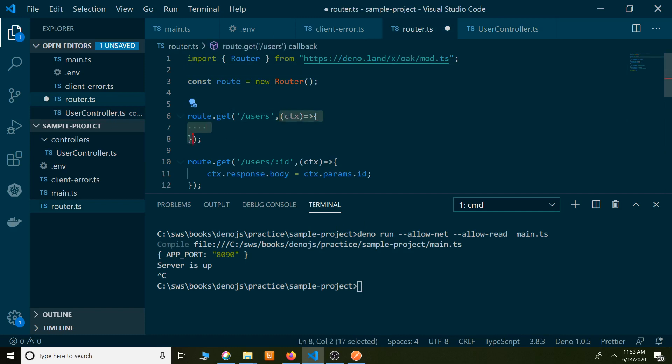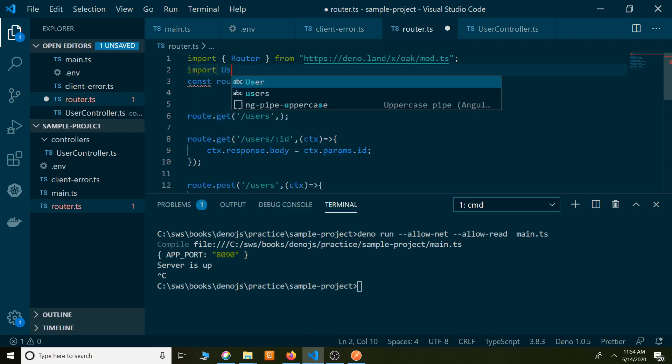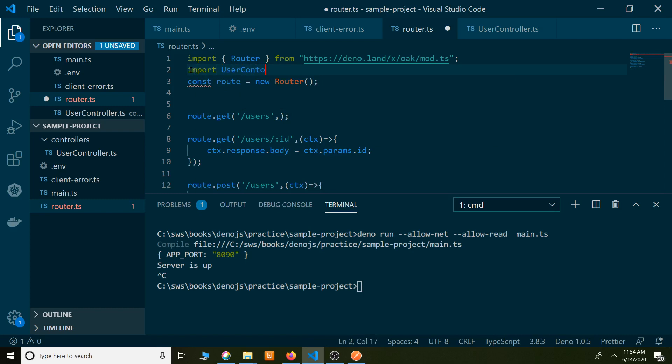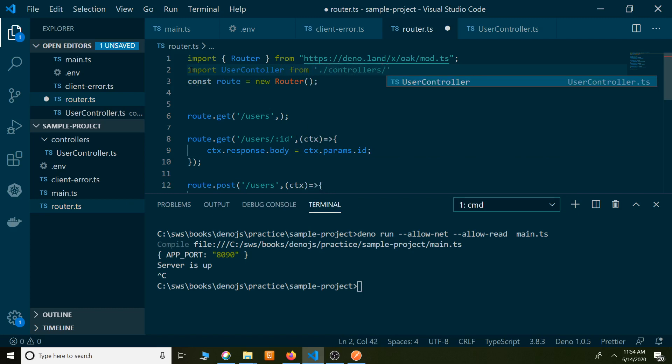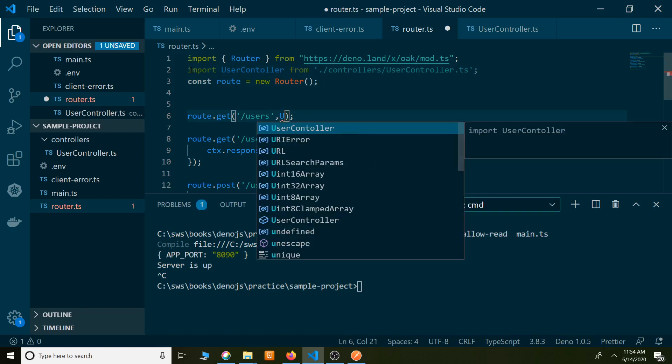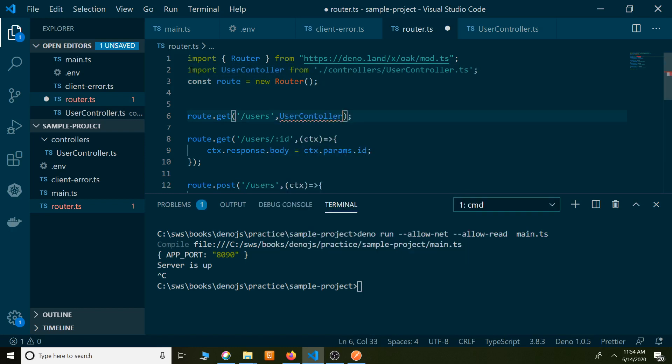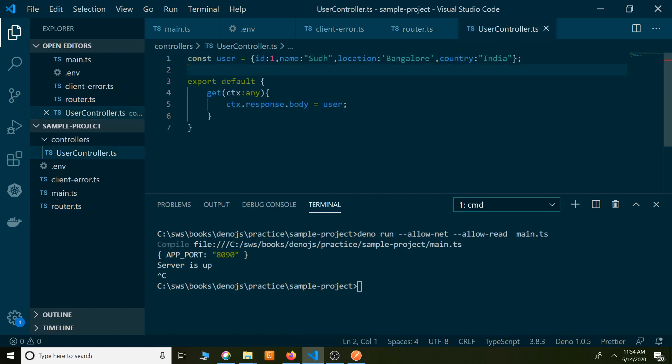UserController module. Import UserController from controllers slash UserController.ts file. Next what we are going to do is, we have to say use this one, UserController, call this function, the get function. Whenever a request comes with slash users, then this function will be invoked under UserController. The get function will be invoked. Let's start the server and check it.